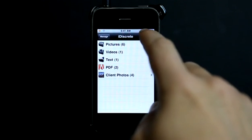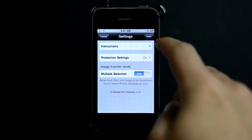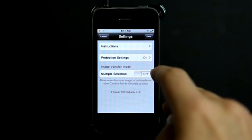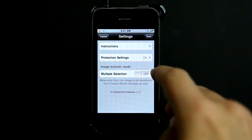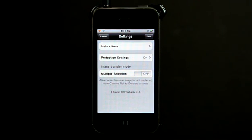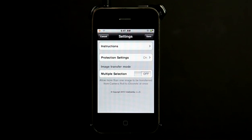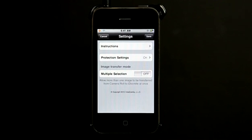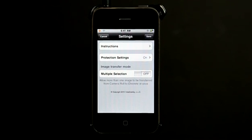That is an option in settings to do that. So that's called multiple selection, allowing more than one image to be transferred from camera roll. So when you do select that, it takes a little bit longer for those images or different things to be transferred to this application. But it definitely saves you time if you're trying to add a lot of items.